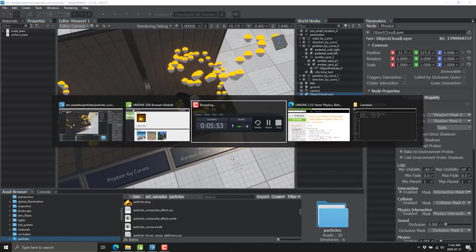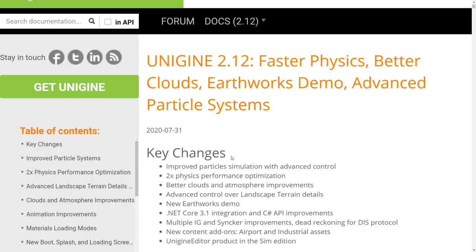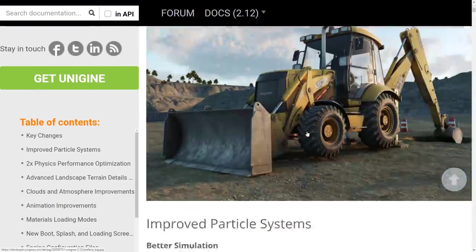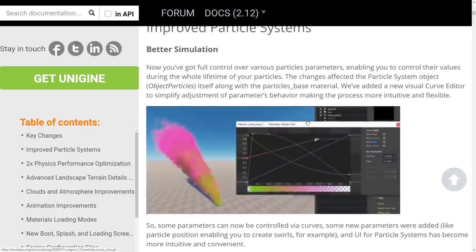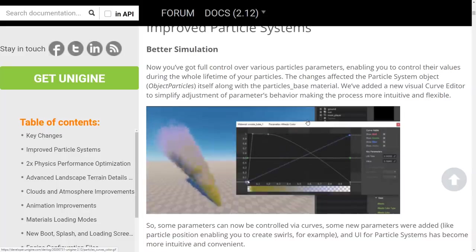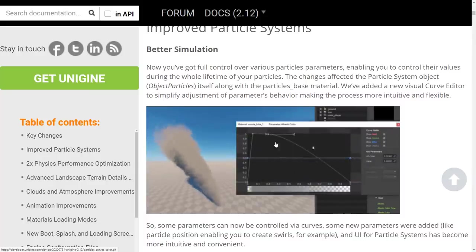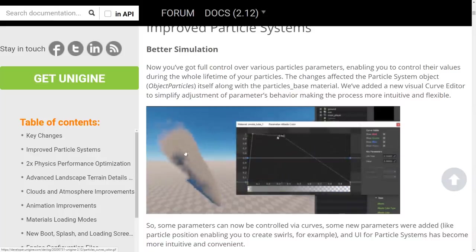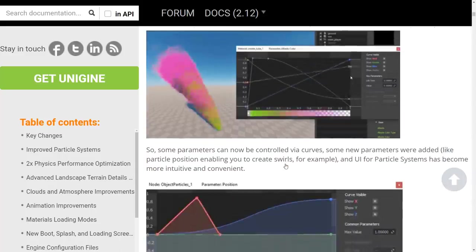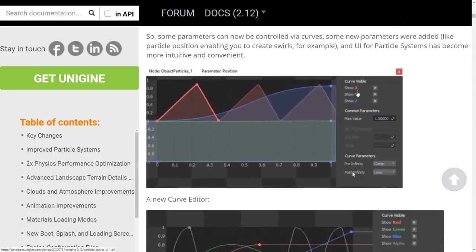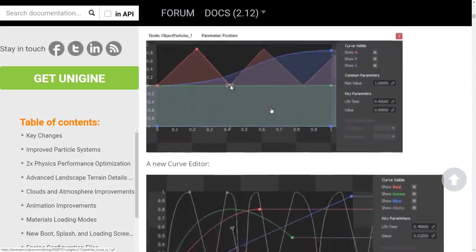Jumping into the release notes: the big star of this update is improvements to particles. Various control parameters enable you to control values for the whole lifecycle of the particle itself. We saw the curve editor in action — you can change, for example, RGB updates over time, controlling all three values as time goes on. This gives you the ability to easily make things like fire effects, especially combined with the new emissive capabilities. You can also control X, Y, and Z like we saw in the particle sample.